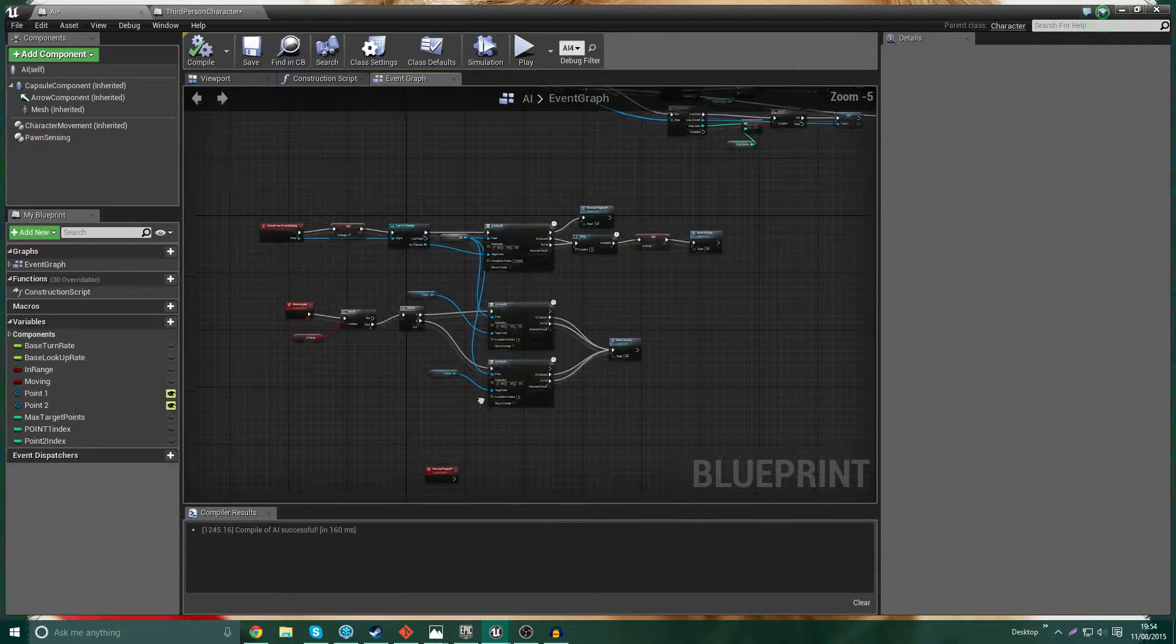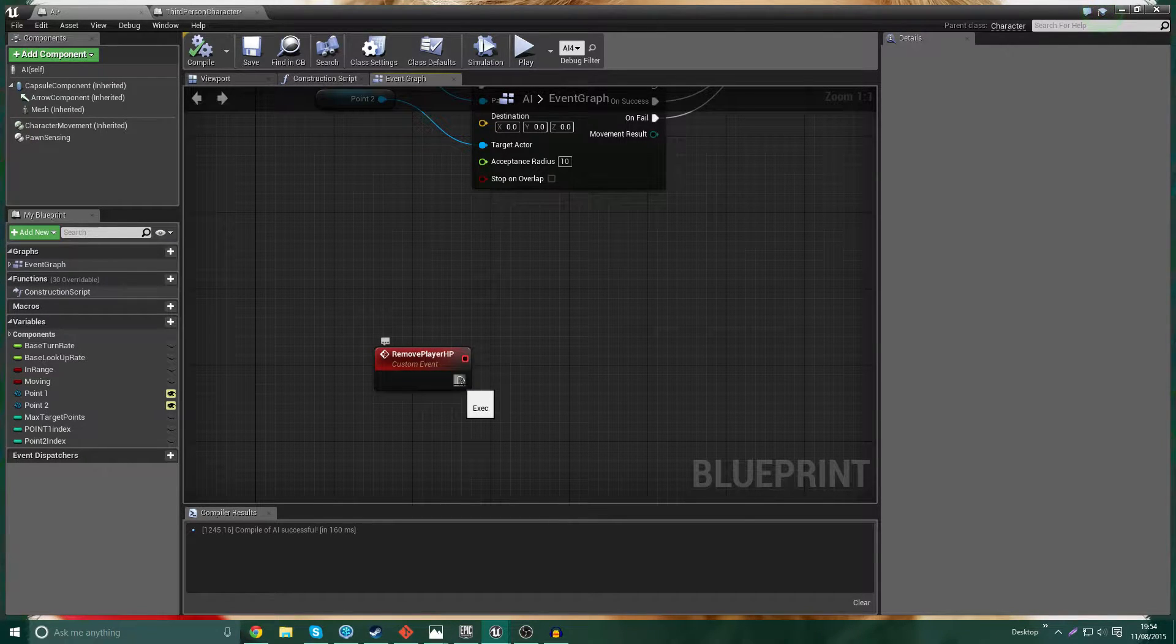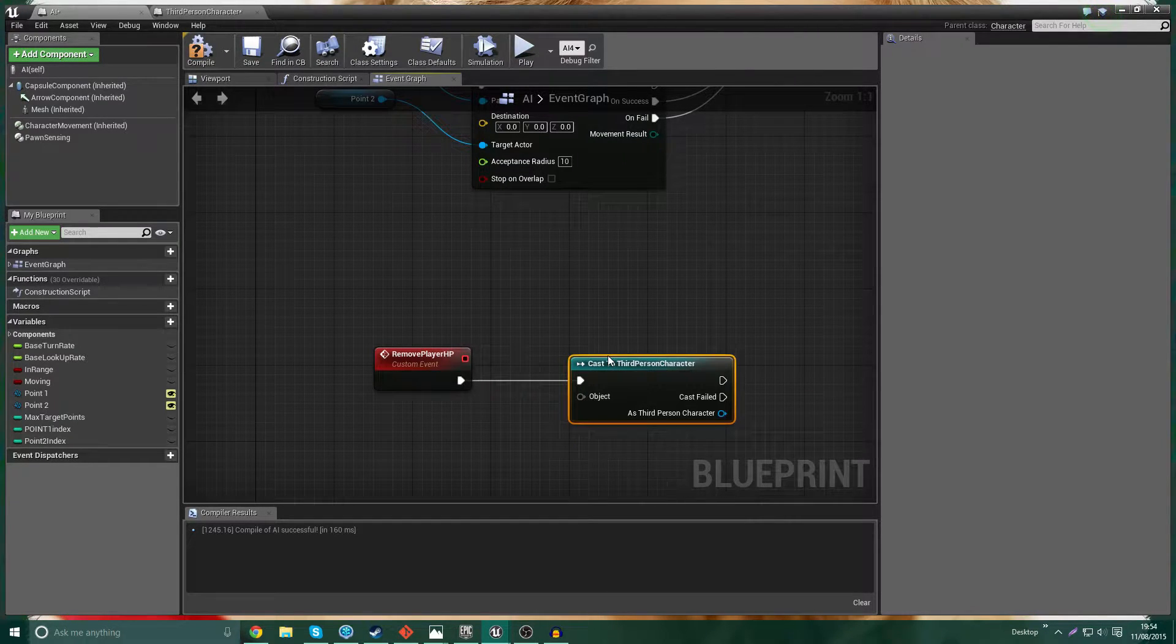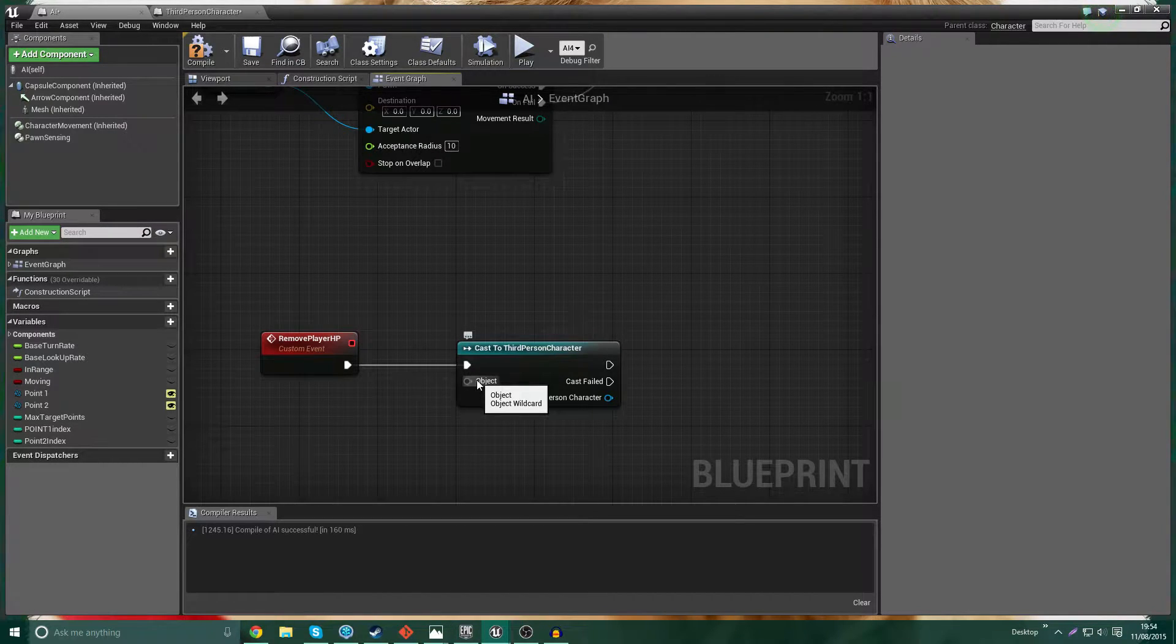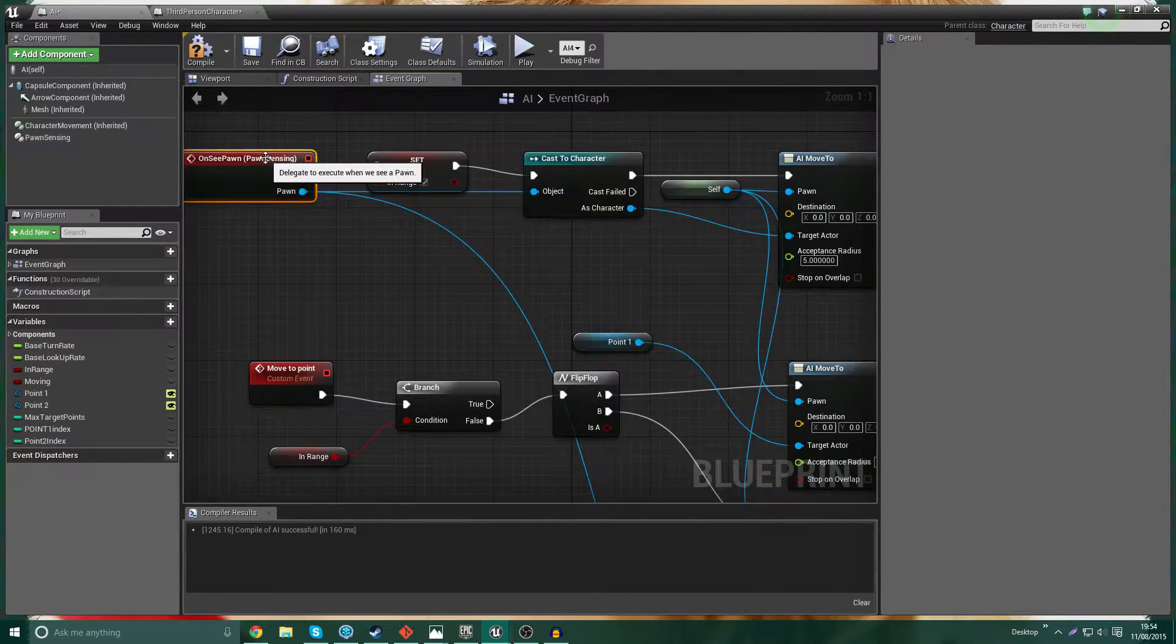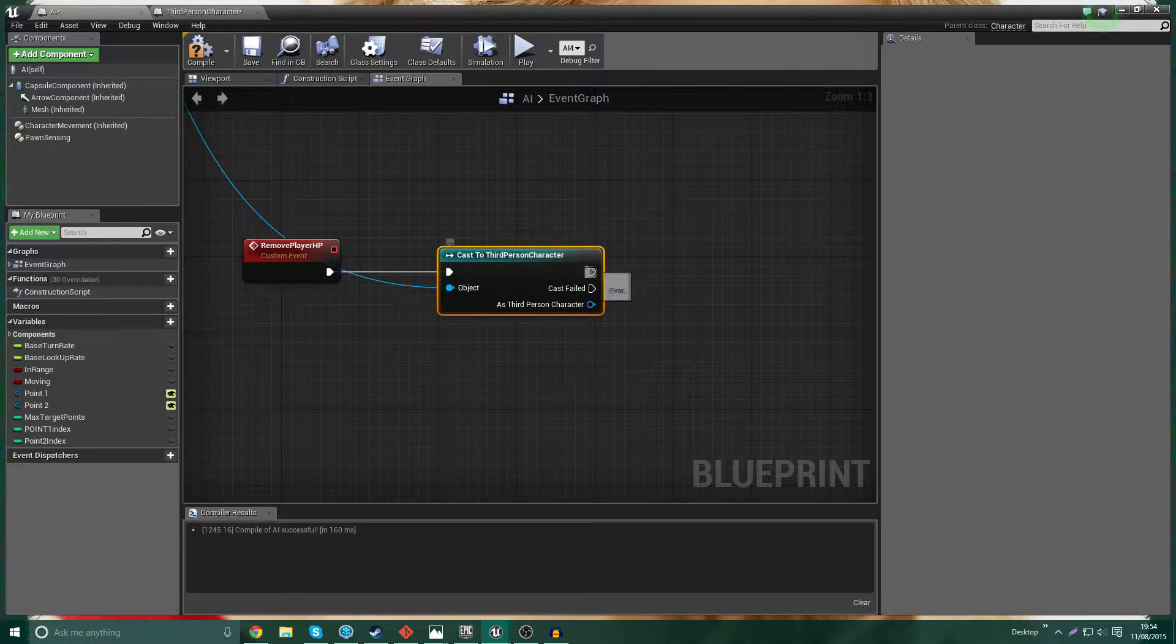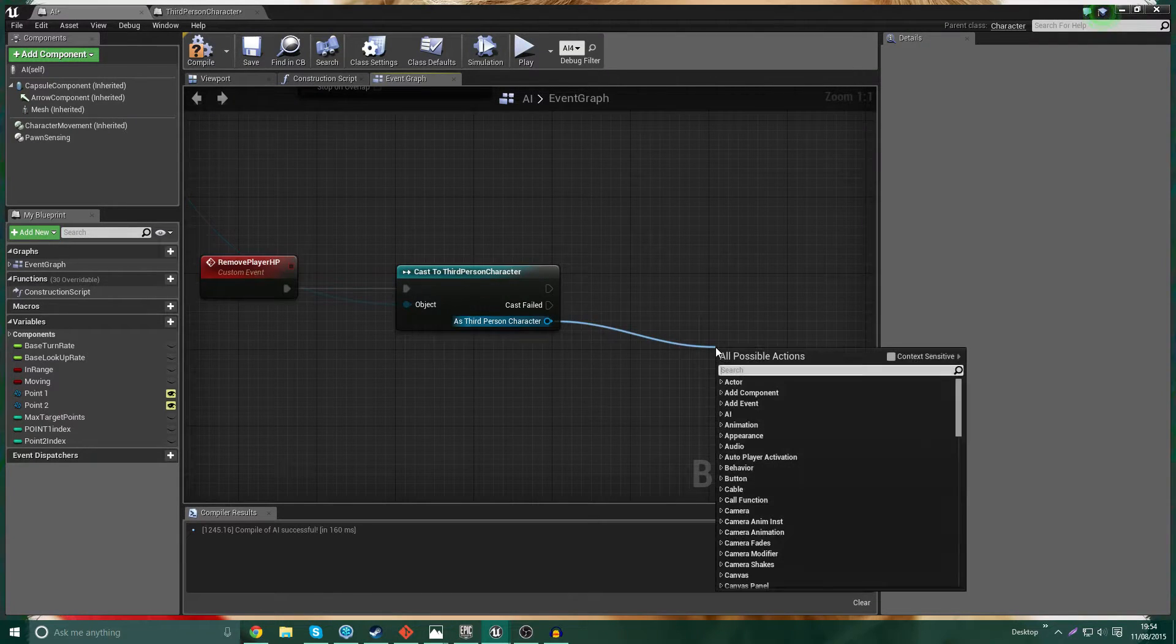So what does this Remove Player HP custom event actually do? Well, the first thing it's going to do is it's going to cast to third-person character. So it's saying, okay, we're going to now go and call it. We're going to do some things with the third-person character variables and functions. Now the object needs to be hooked up to the pawn here. Because obviously the pawn that we want to see has to be the third-person character for this to work. So we're going to come off here. We want to ignore cast failed. So off the cast, what are we going to do? Well, we're going to get the current HP.